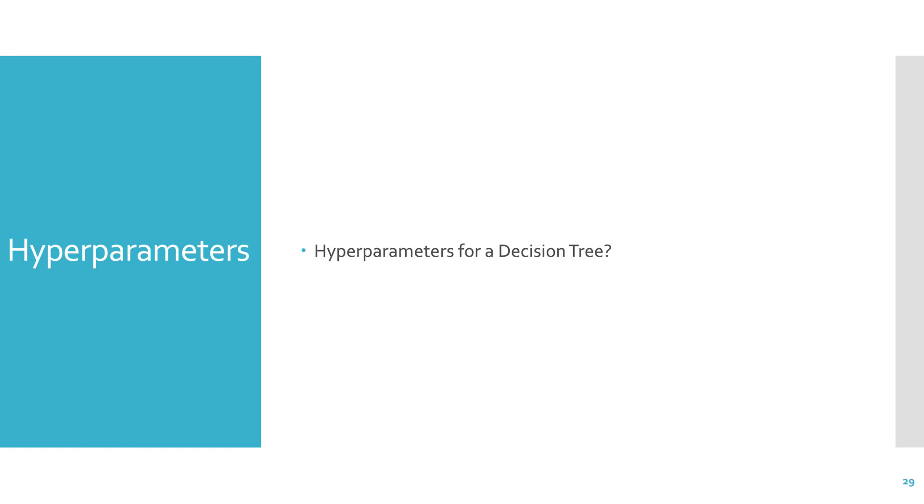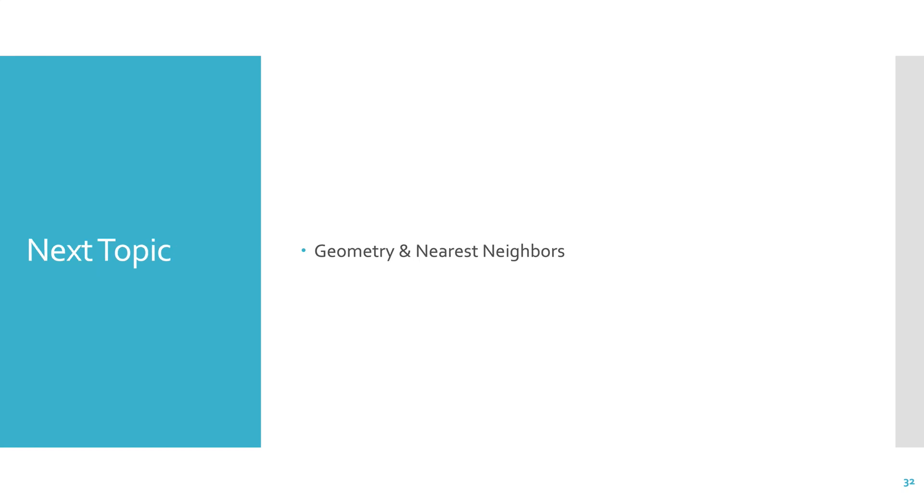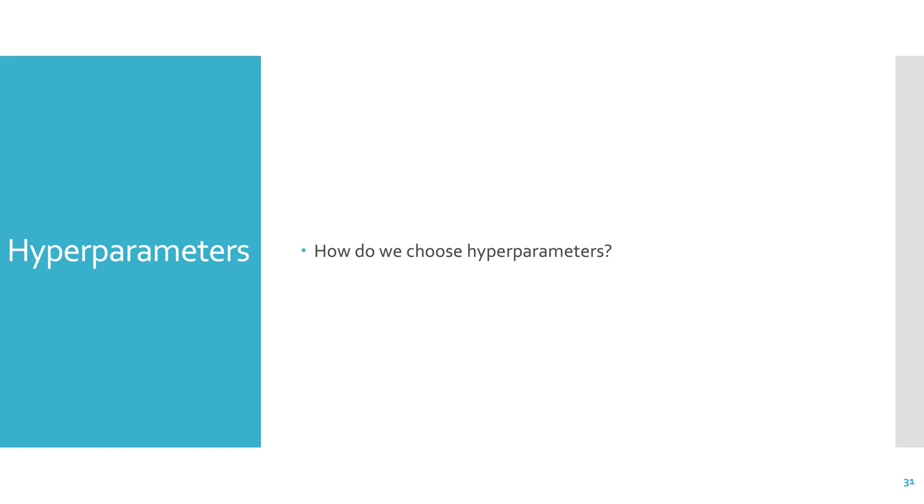So the hyperparameters for a decision tree, typically maximum depth. How do we choose a hyperparameter? Do we choose it such that the training error is minimized? No, because if we do that, then we'll be overfitting. So we actually look at whether or not the validation error is being minimized. And that's sometimes how we choose hyperparameters. We can run our algorithm with every possible setting of parameters, evaluate each on the validation data, and choose the one that does the best on the validation set.